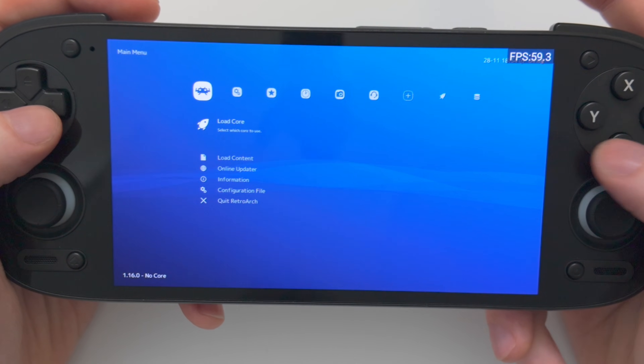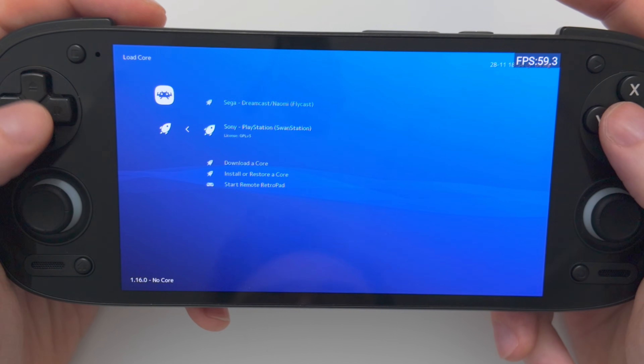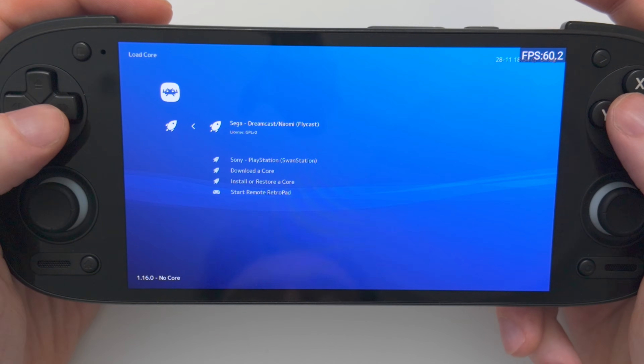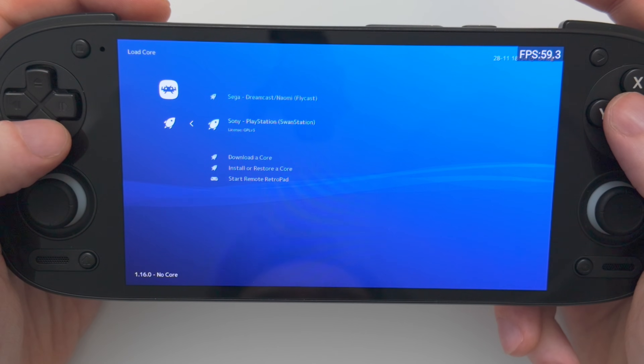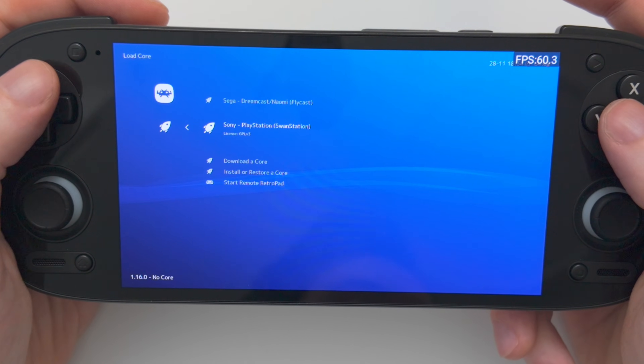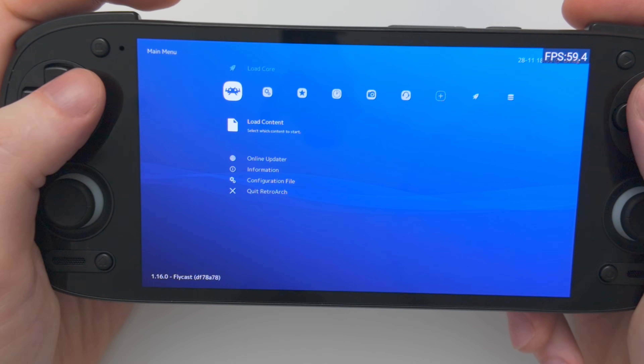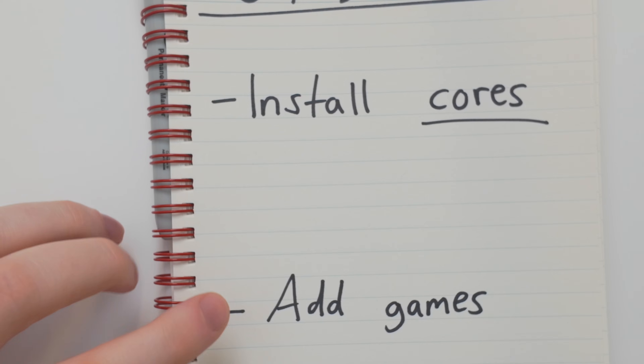Let's go back. Now when we choose Load Core, you'll see our two cores are here — the Dreamcast core and the PlayStation core. So now that we have our cores installed, we need to add our games.